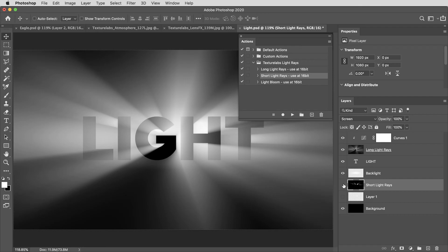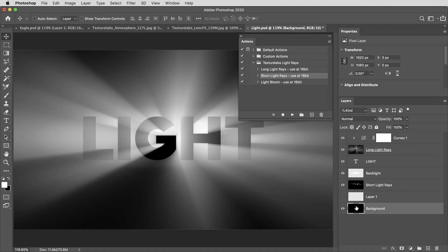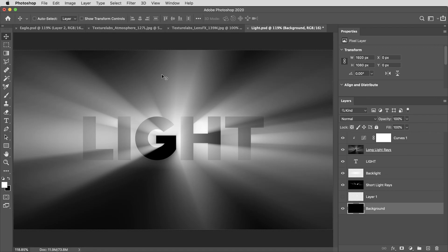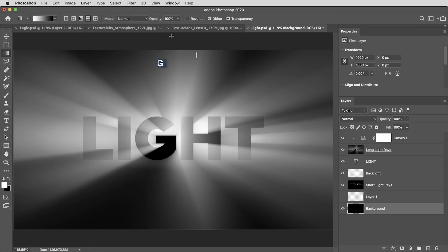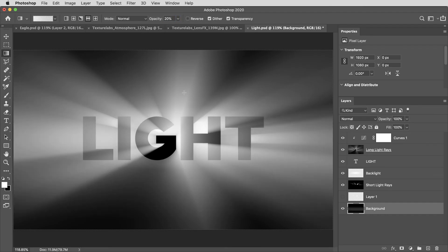And now that I've used the black background to create the light rays, the background doesn't necessarily need to stay completely black. I'm going to use my gradient tool and set it to a mirrored gradient and I'll turn the opacity down to about 20% and I can introduce some lighter values into the background.